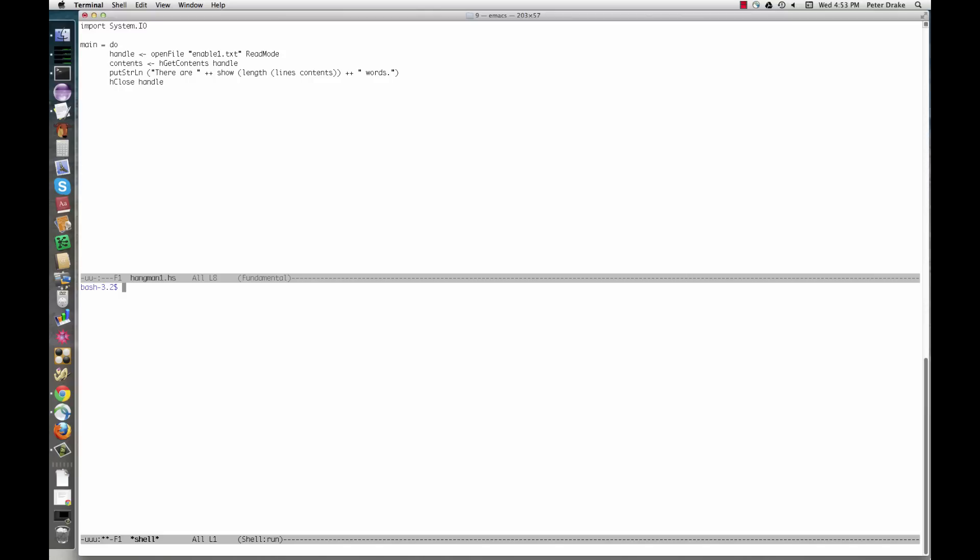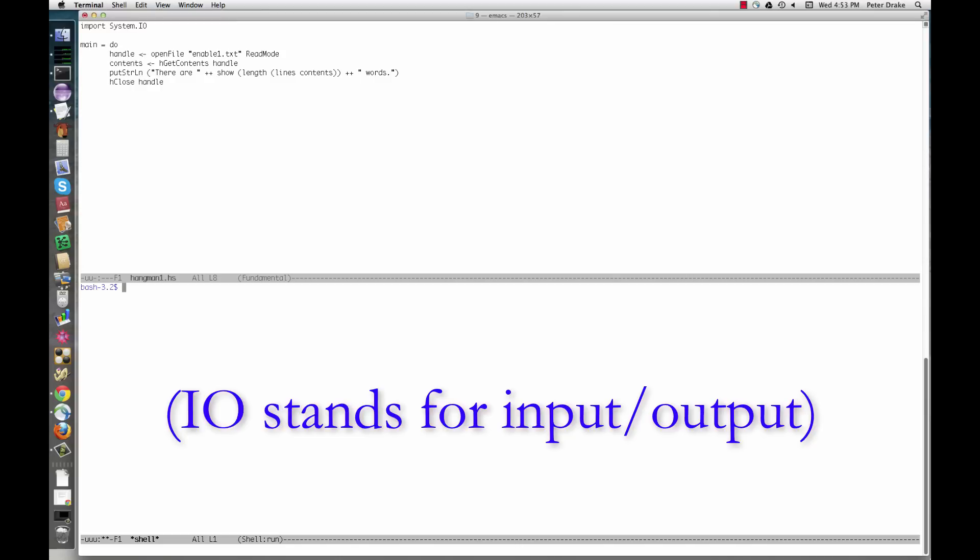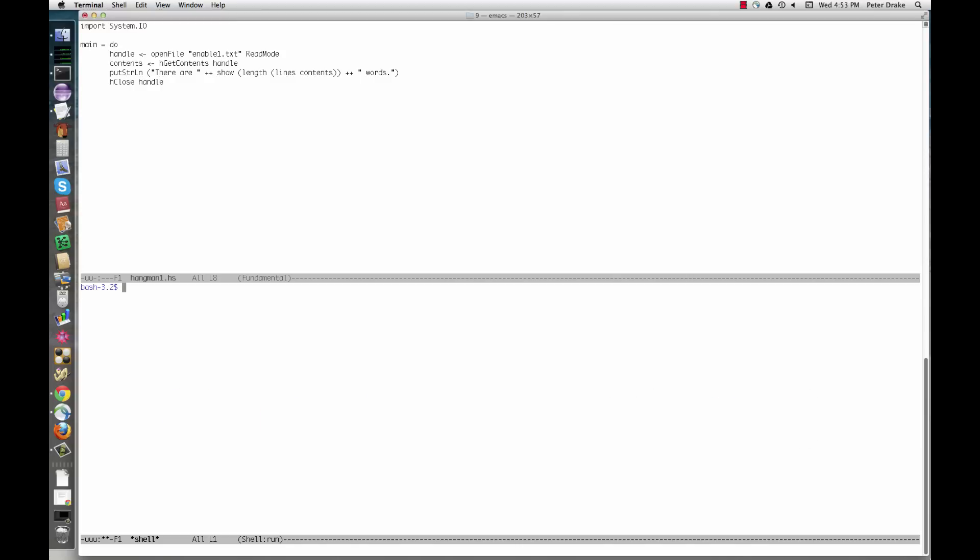This is accomplished through the type system. The I.O. type constructor produces types with an I.O. action wrapped around a value. These differ from regular values in two ways.